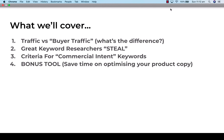So what we're going to cover today: traffic versus buyer traffic. There's a big difference between those two things, and we're going to cover that because it's really important. We're also going to talk about why great keyword researchers steal — or the STEAL framework. There's an old saying about good artists borrow and great artists steal, and it's turned into a framework that's going to help you step by step find the right keywords to add to your product pages.